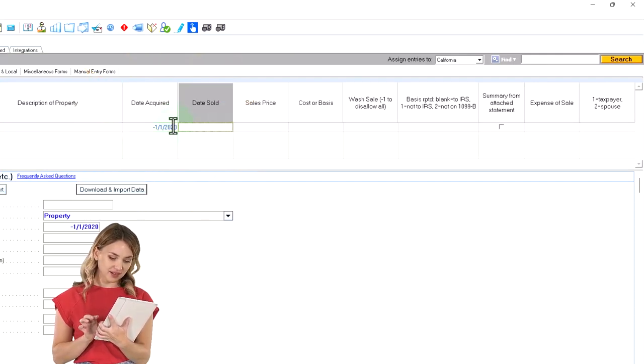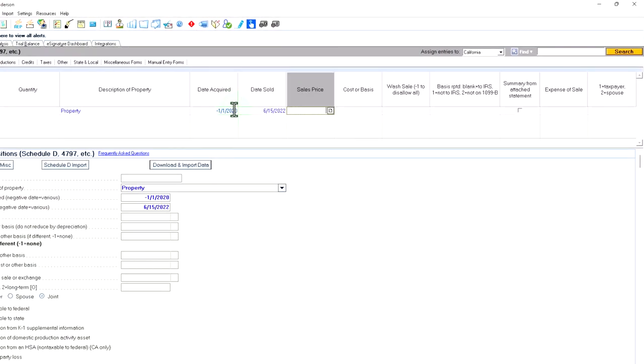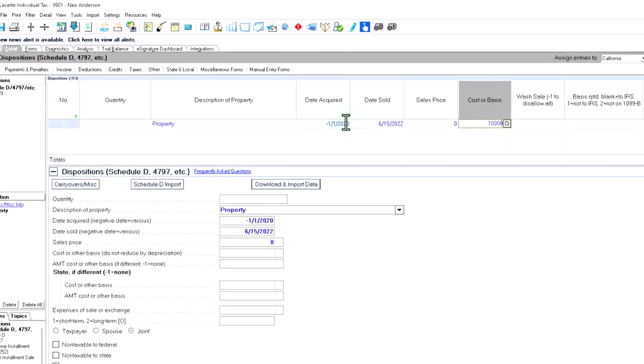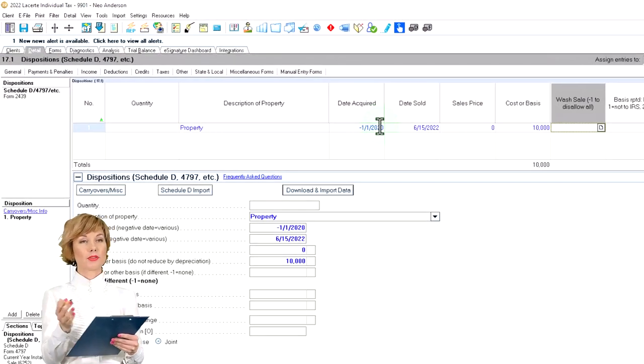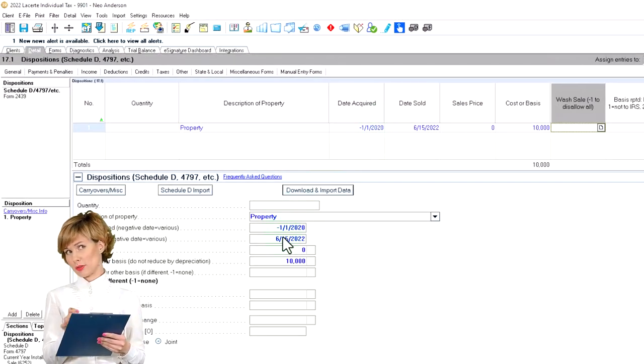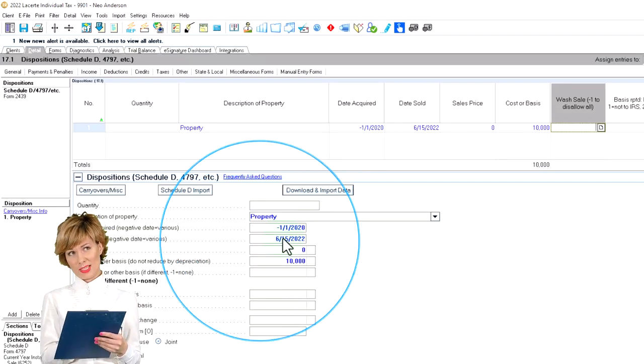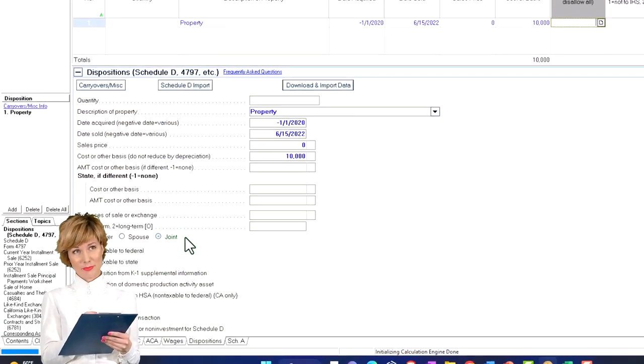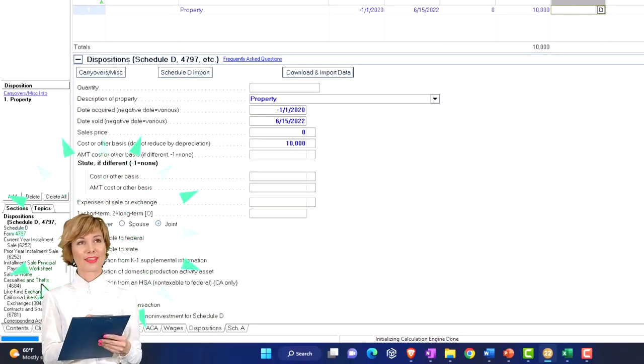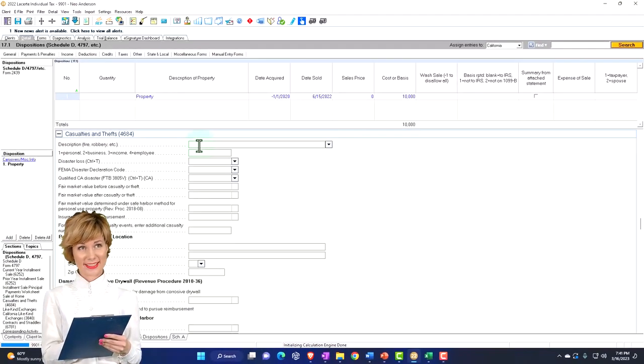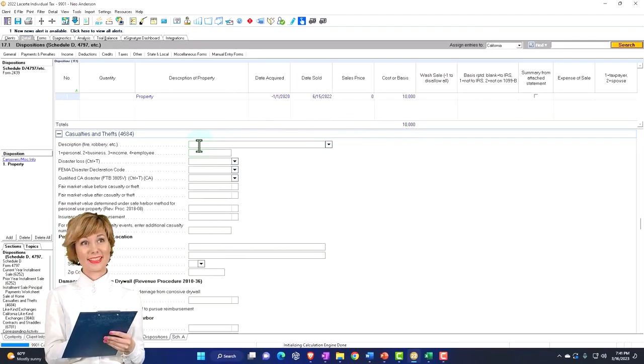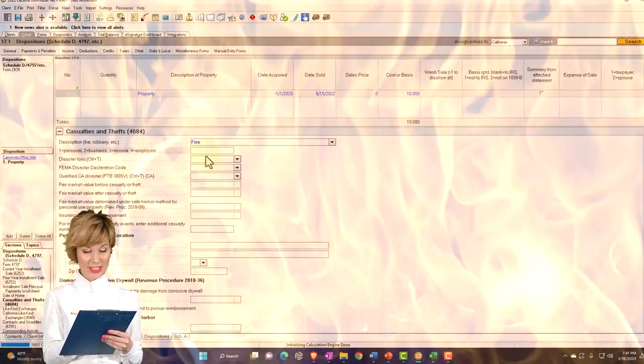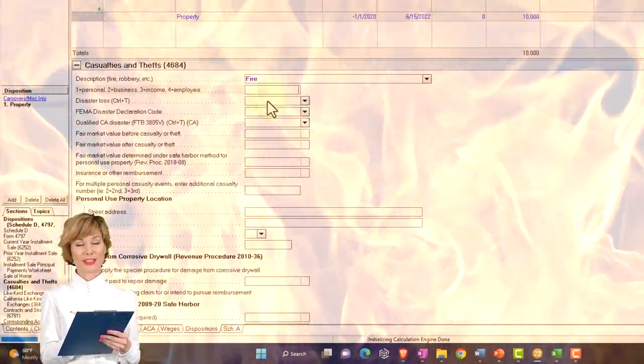Let's say sales price 0, the cost $10,000. Same example we saw before in the prior presentation. So there we have it. And then I'm going to go to the casualty and theft information and say it was, let's say, a fire. And then we would pick the designation, personal property.